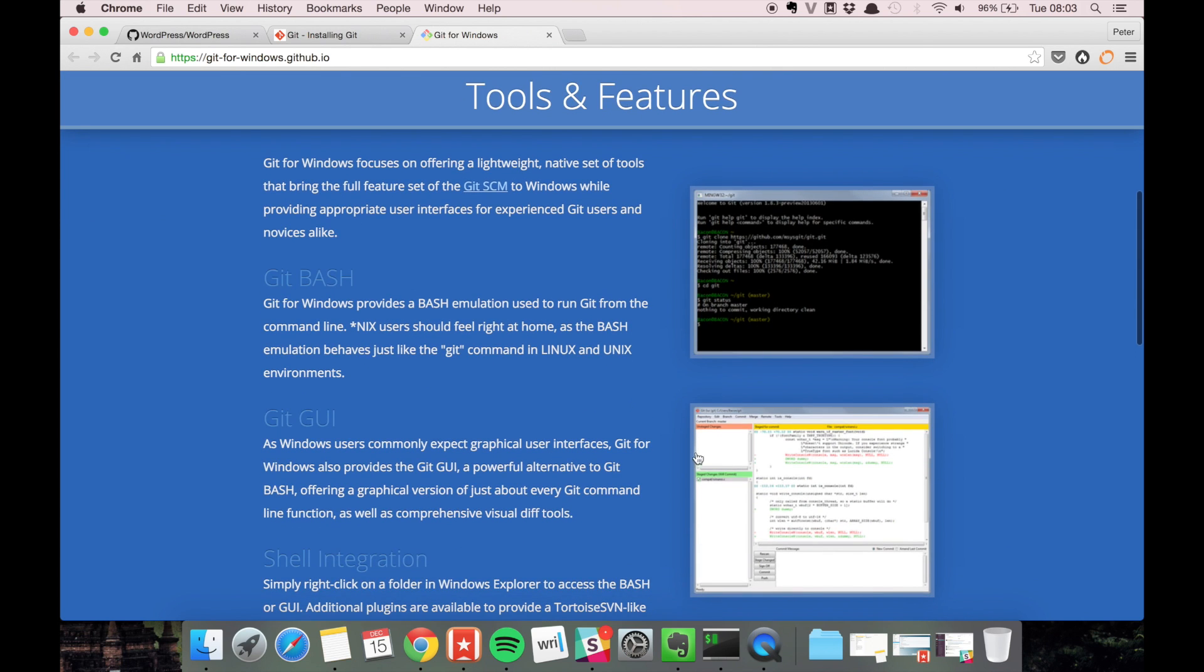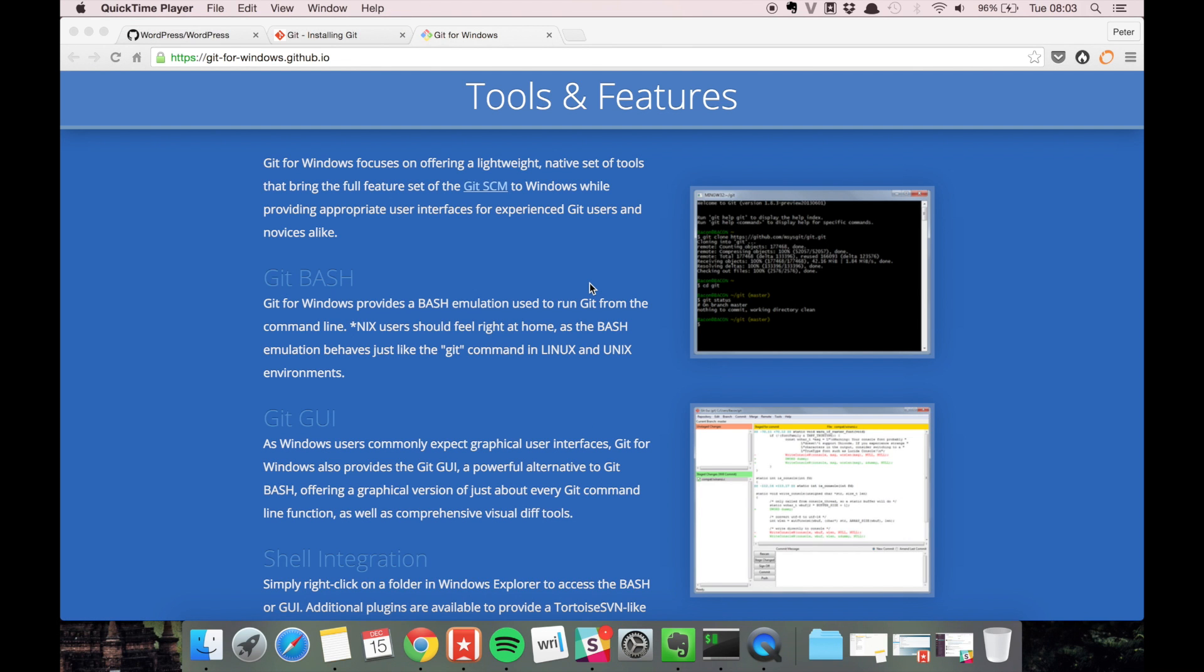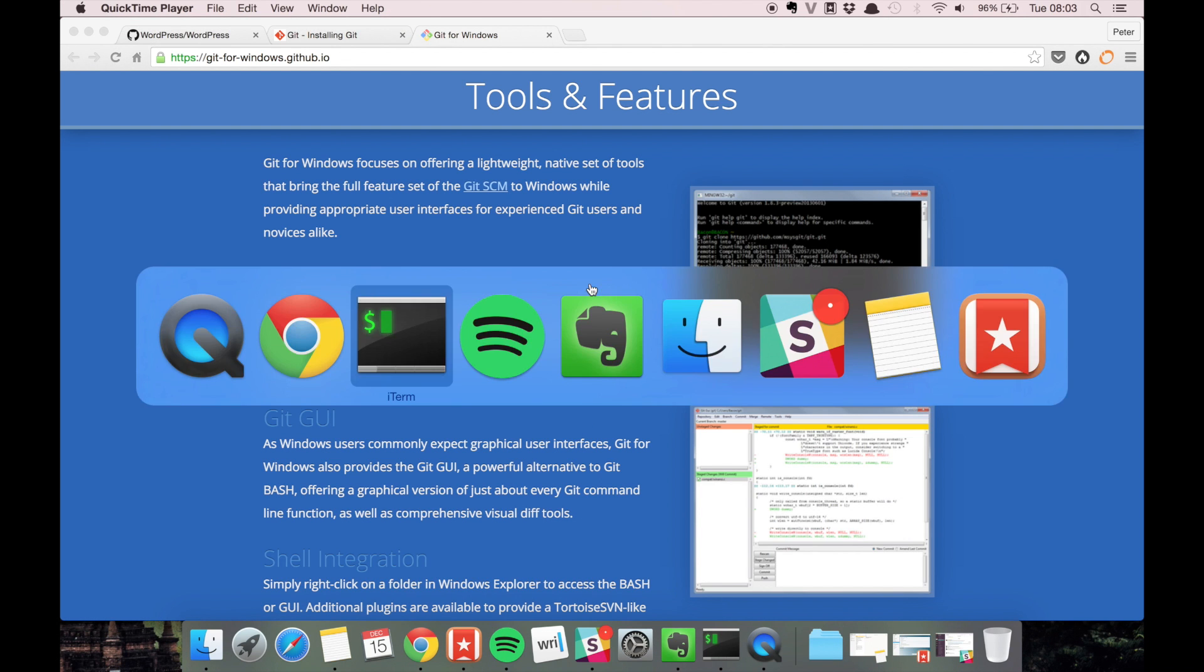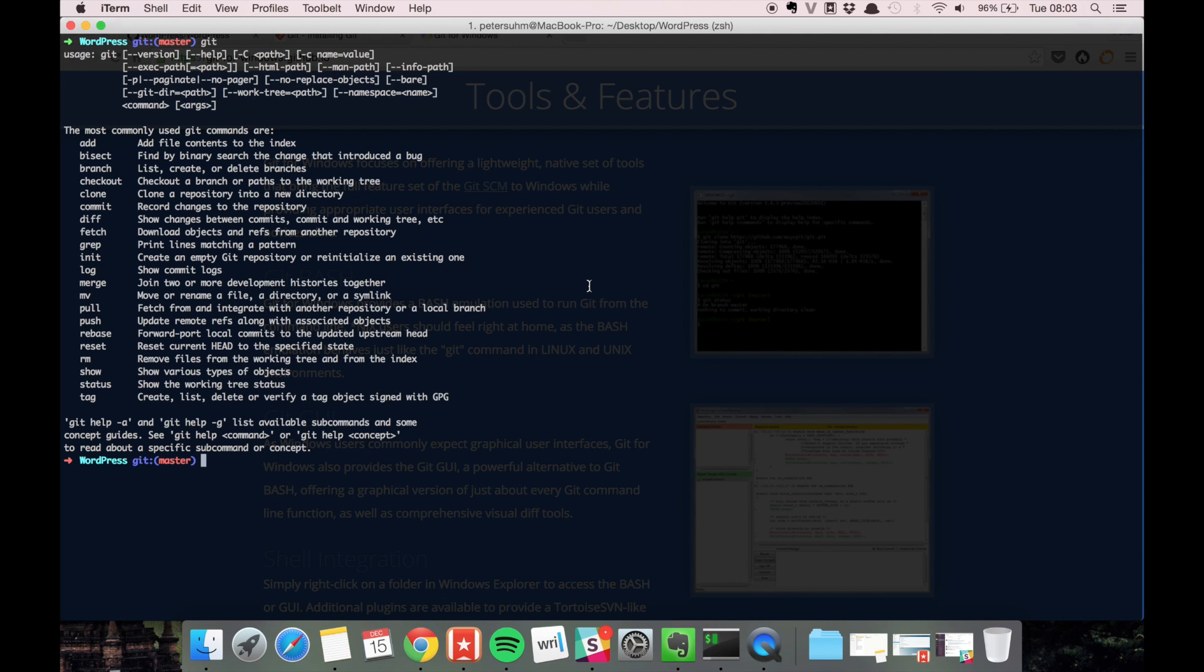There's also a GUI, but we're not going to use a GUI. We're going to use the terminal, so you need the git bash.